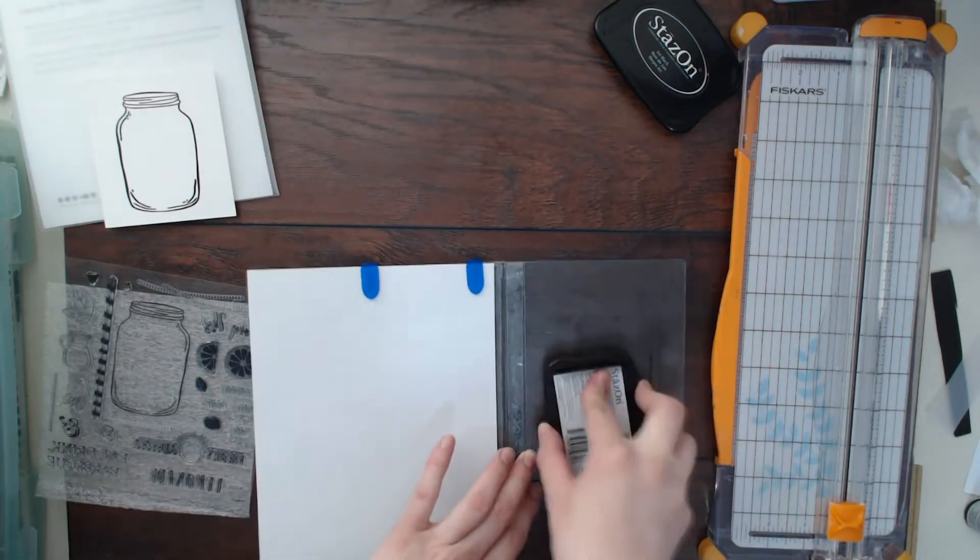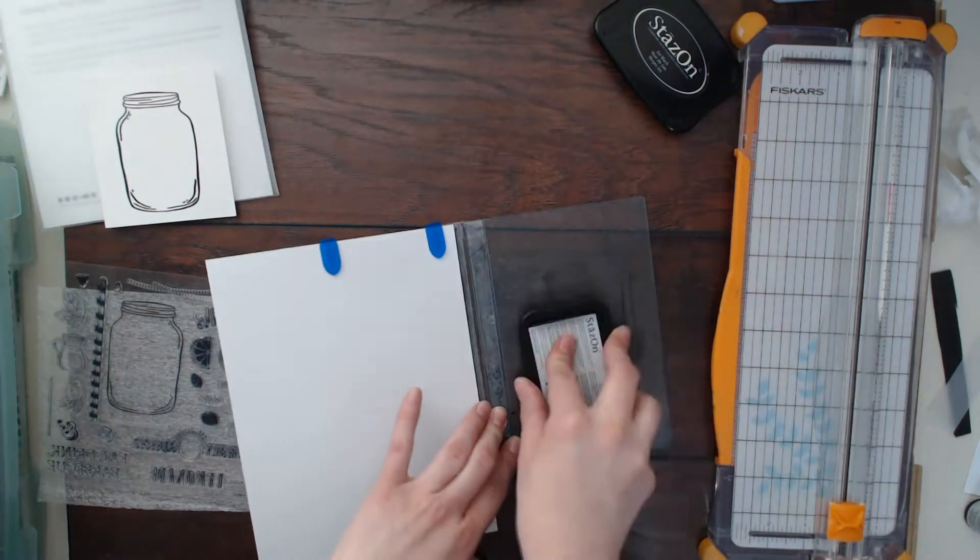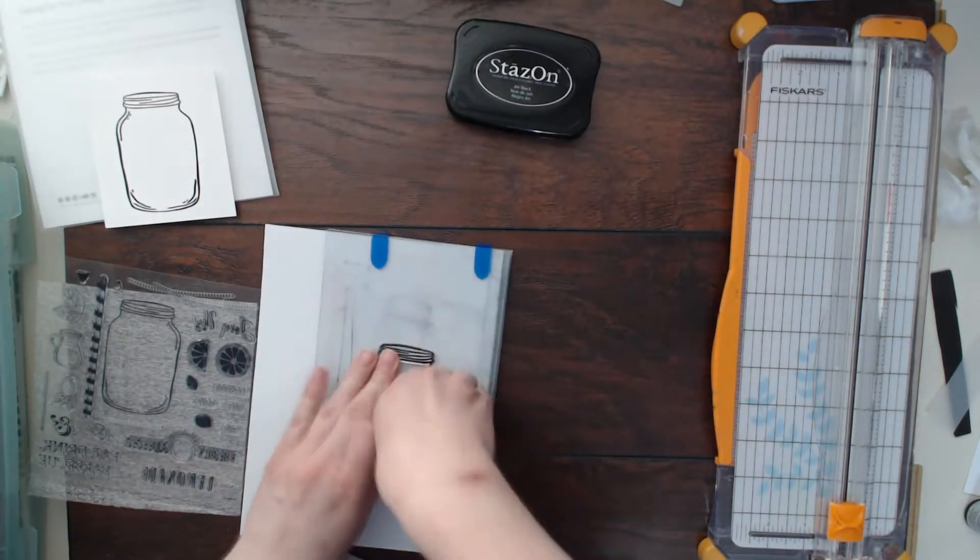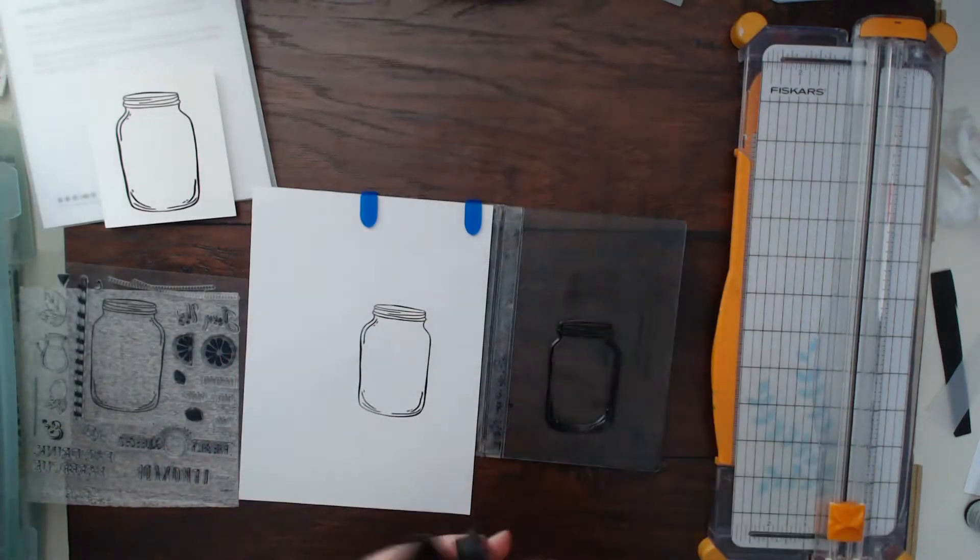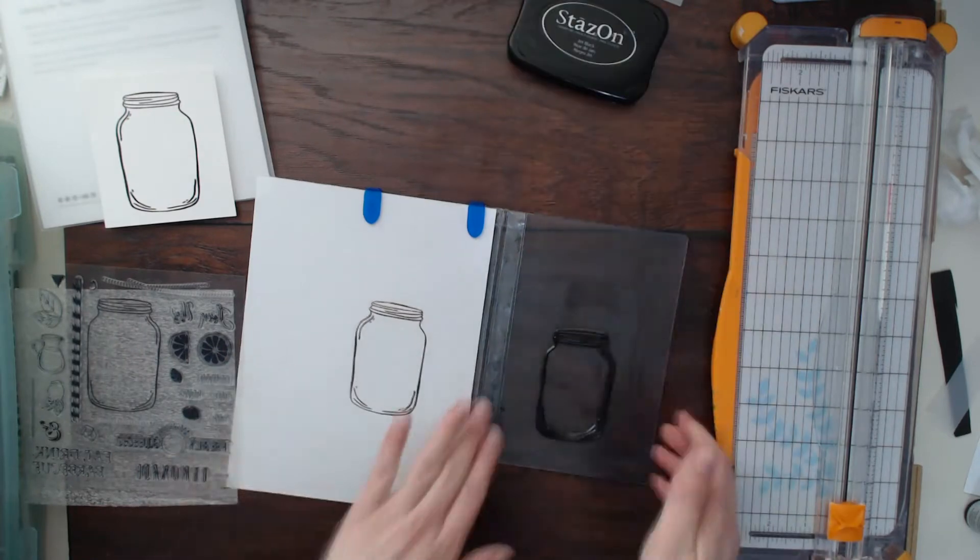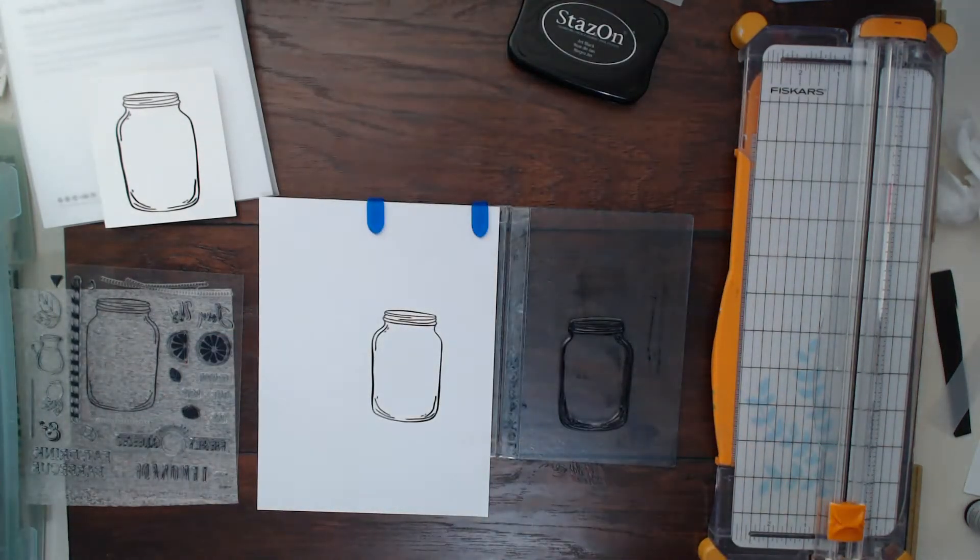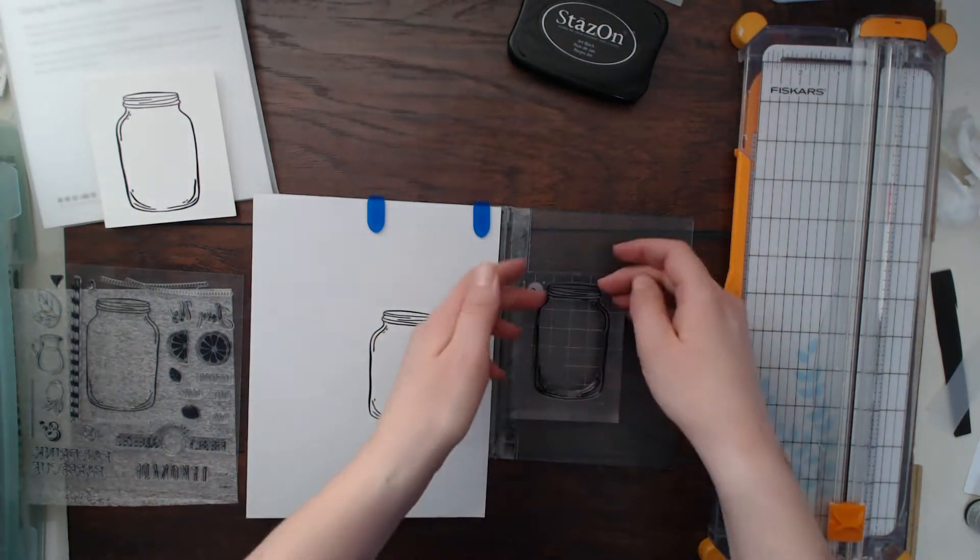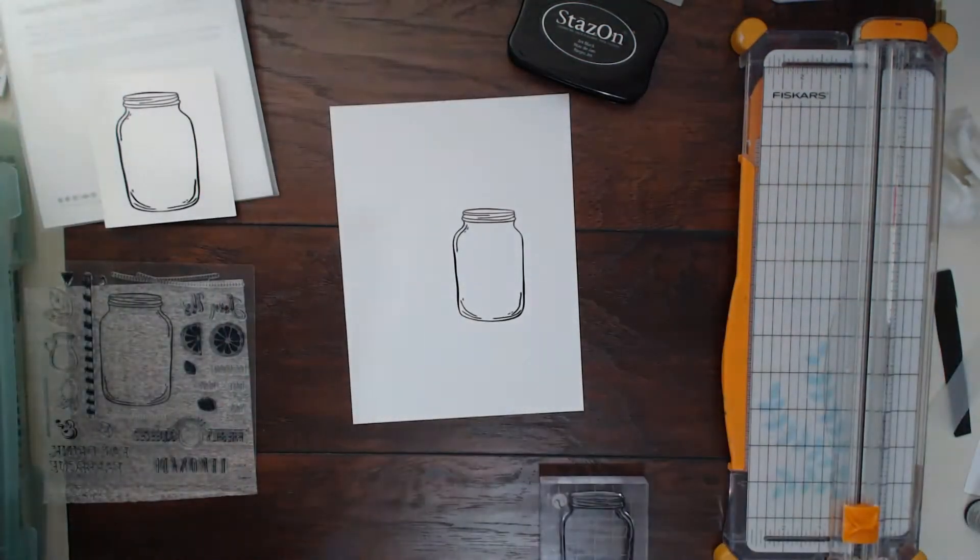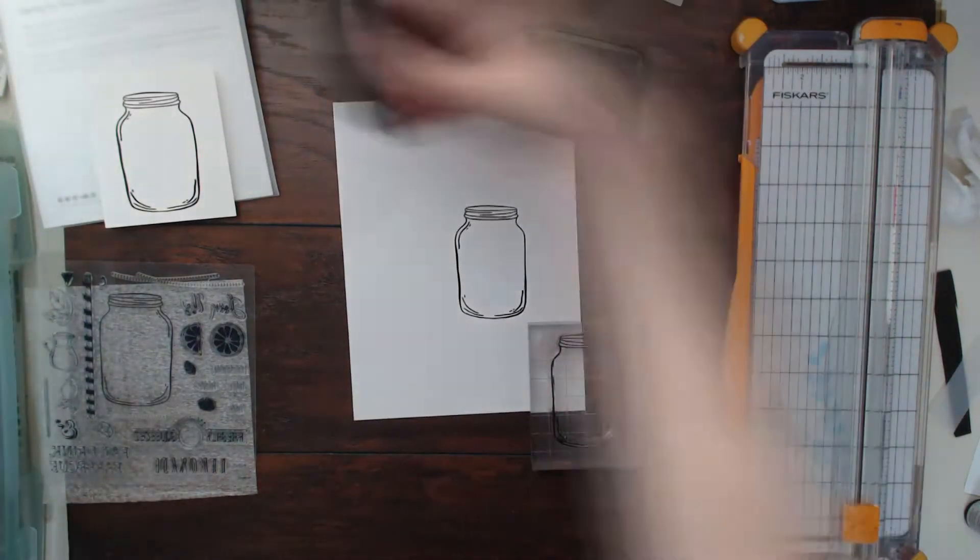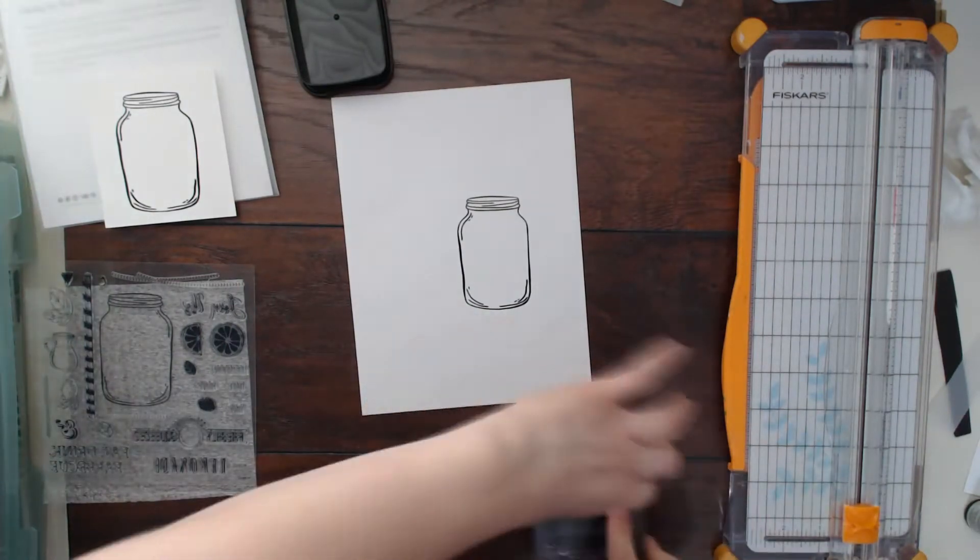Now I'm going to ink this up. The stamp or the ink pad was getting really dry so the first time I stamped it it wasn't very good, so I'm going to stamp it a few other times here. I am going to do three different versions of this stamp.